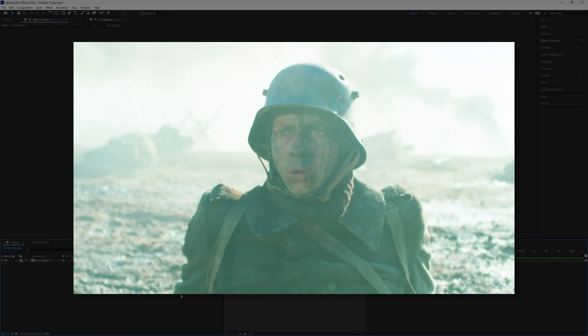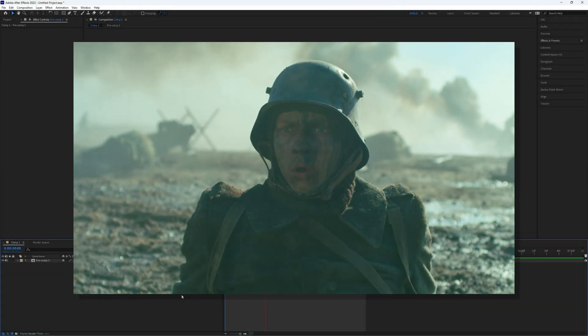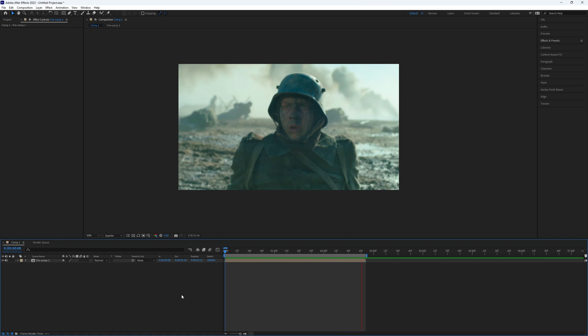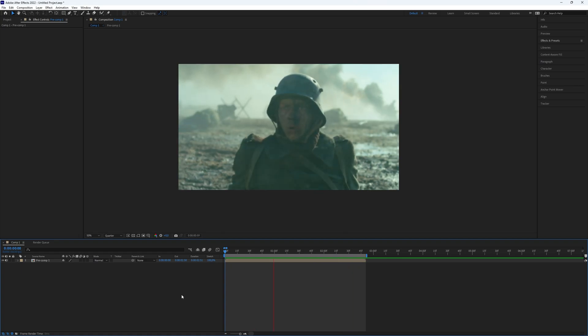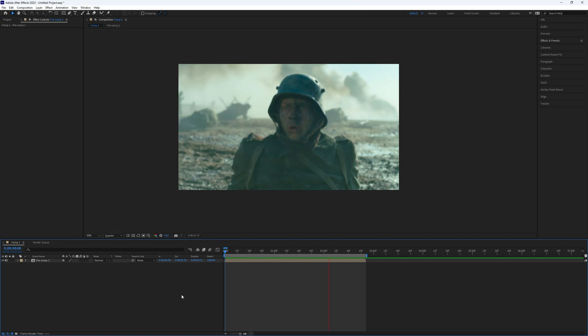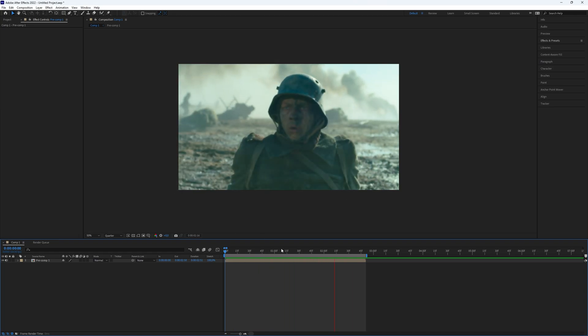How to create a flash blur effect in After Effects with no plugins. Creating this effect without using any plugins is simple and can be used for edits such as flashbacks or similar scenes. However, you will need a clip to apply this effect.